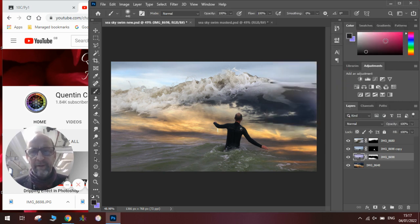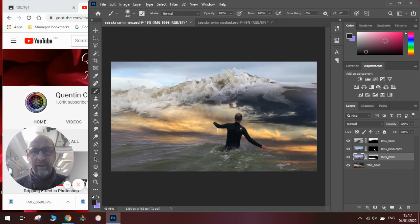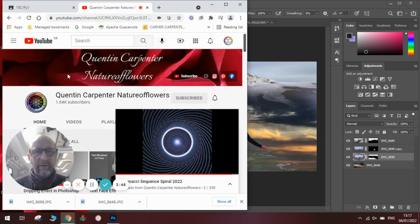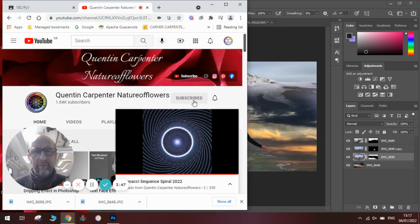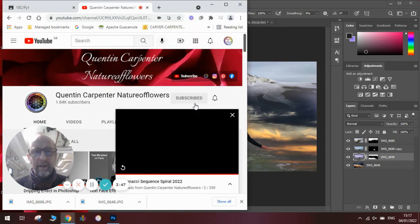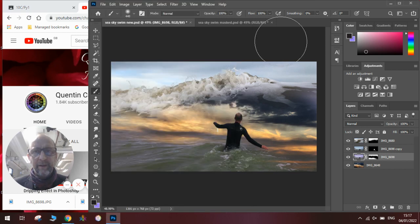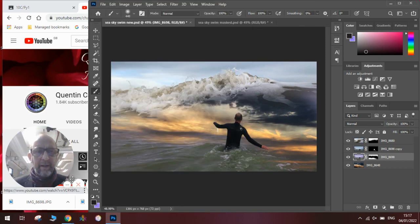So there you go, that's how to blend three images together using layer masks in Photoshop to get these really effective surreal landscapes. Enjoy making your own, and if you've enjoyed today's video, be sure to hit that subscribe button and tick the notification bell. Thank you very much for watching, and goodbye.